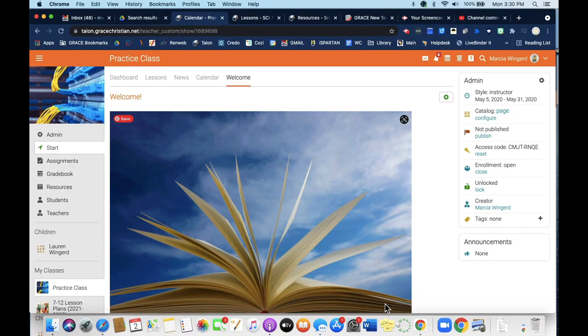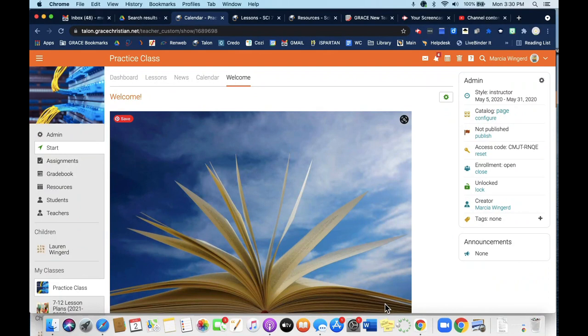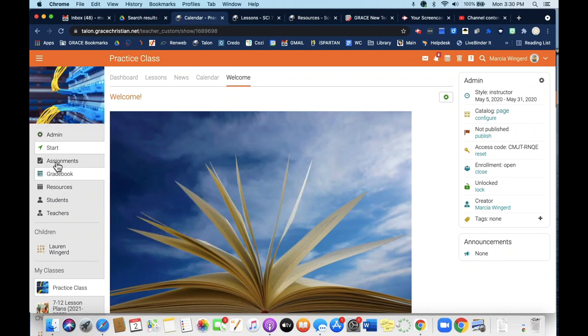Hello, teachers. In this Talon video, I'm going to walk through creating assignments for your classes. Once again, we are in this practice class on Talon. On the left-hand side, I'm going to scroll down to assignments and select that.